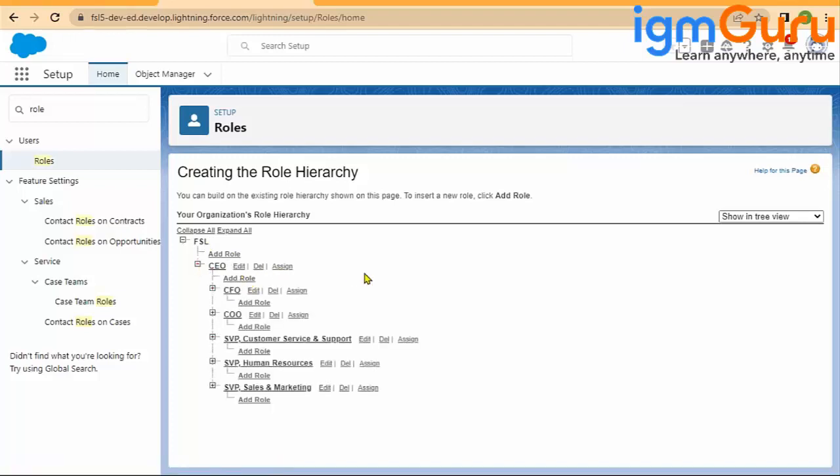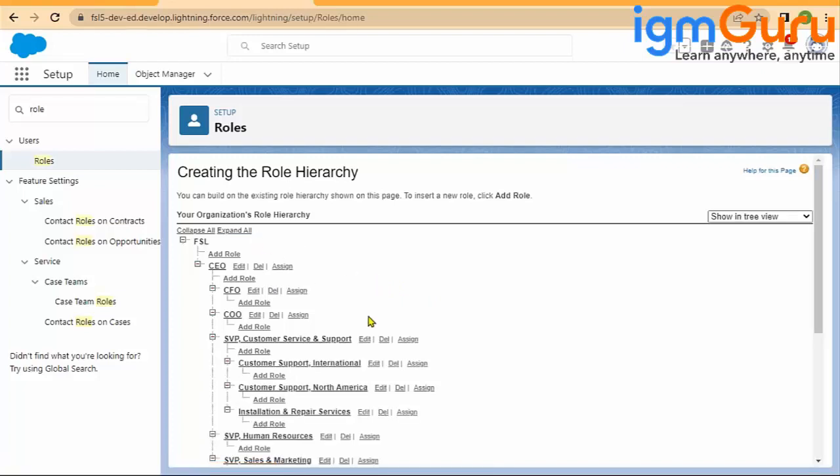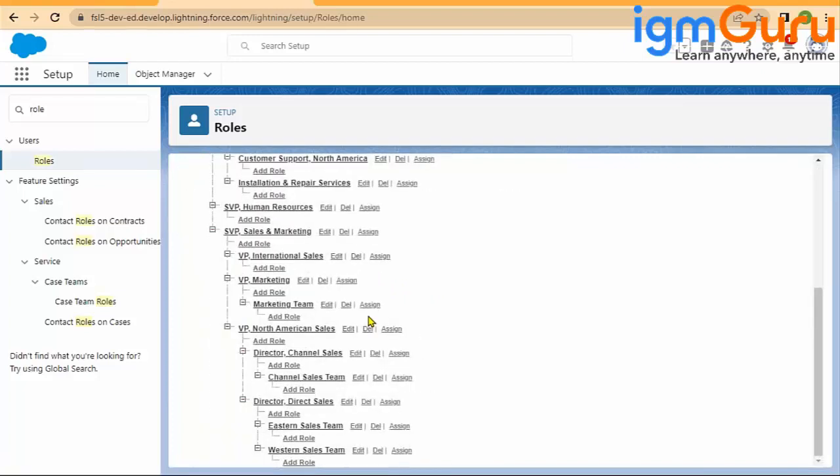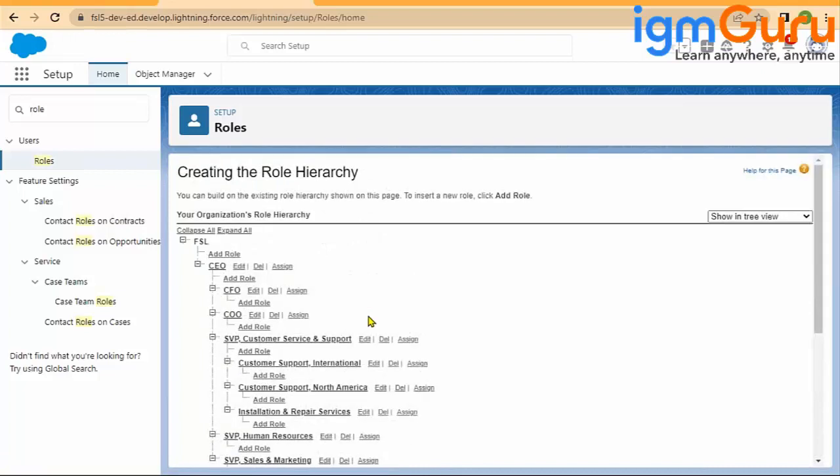By default, at the very top of the role hierarchy, you will have the company name. The organization name—remember the company information which I told you—my company name is FSL, so here is FSL. Under it you will see these are all by default roles which Salesforce created.